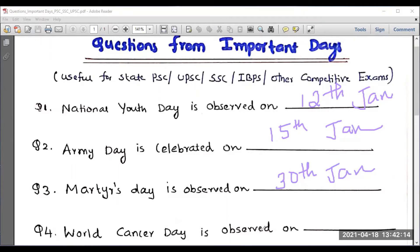World Cancer Day is observed on 4th February. Please note all the points.